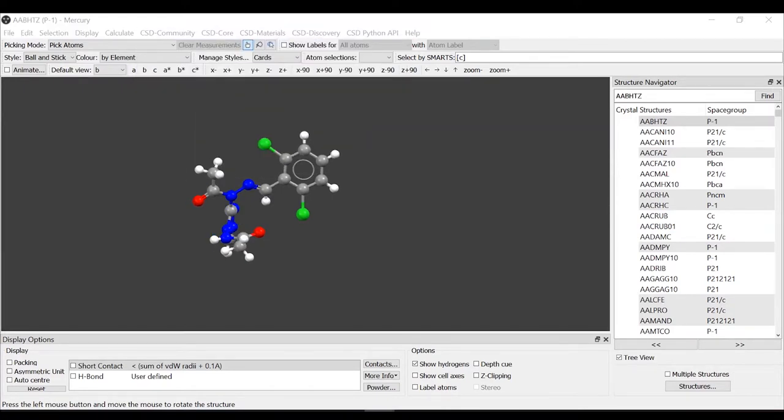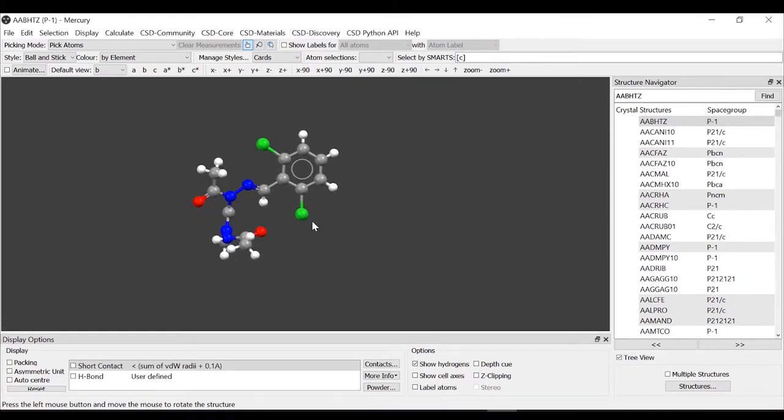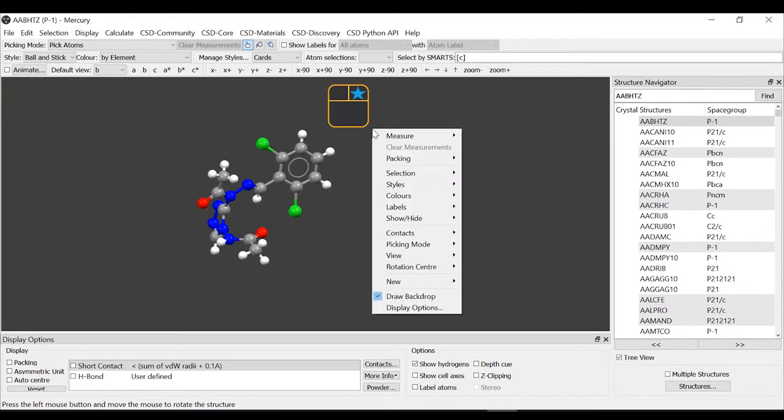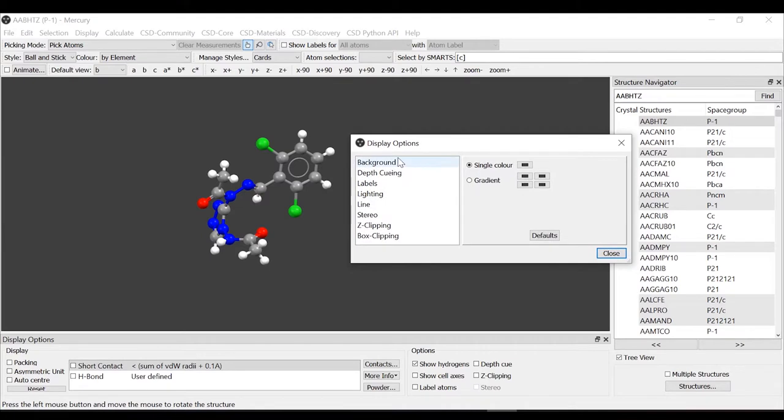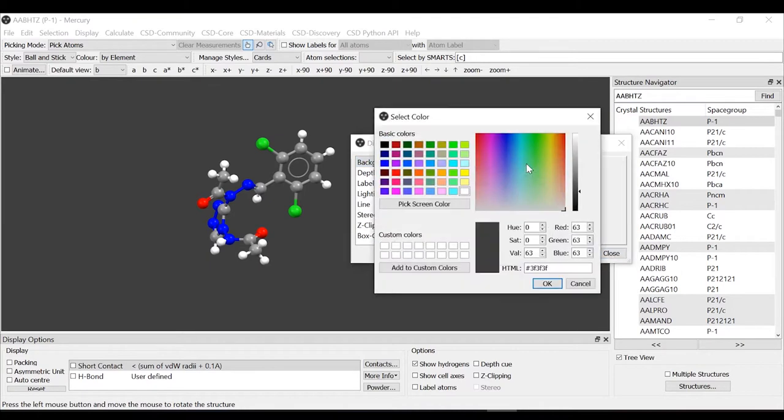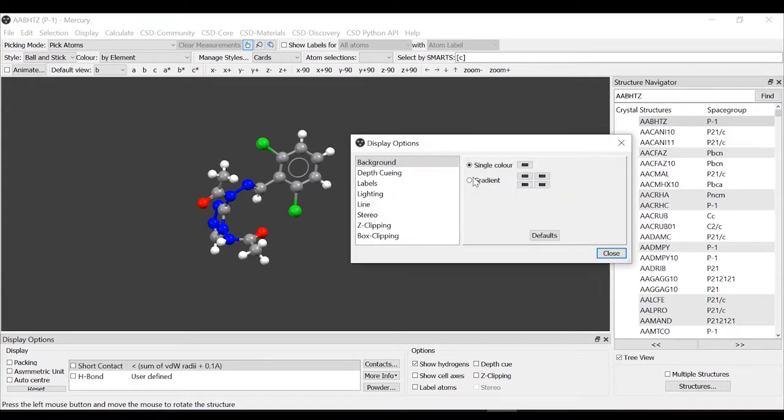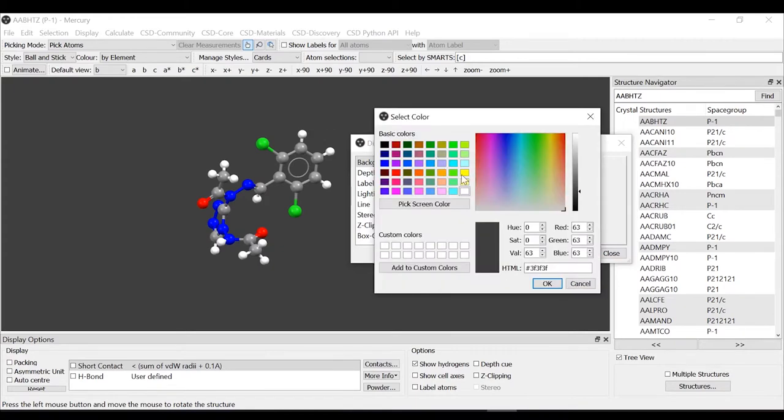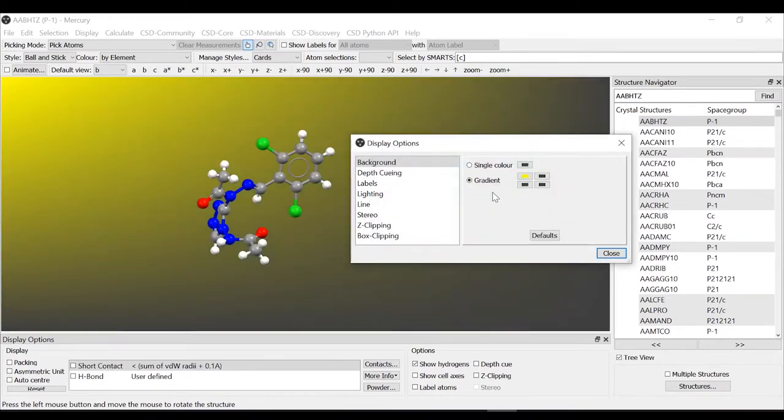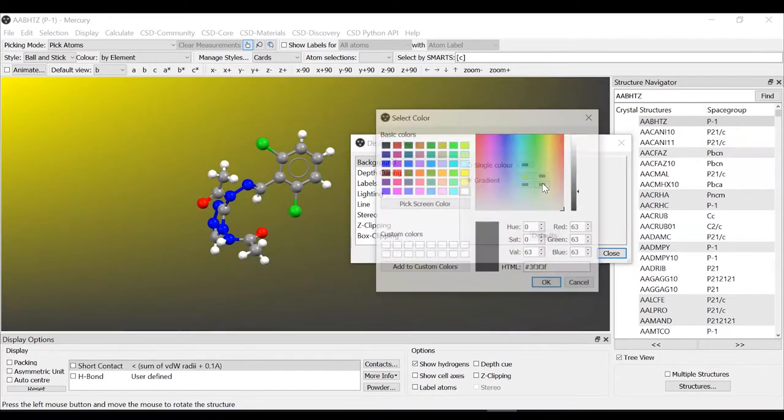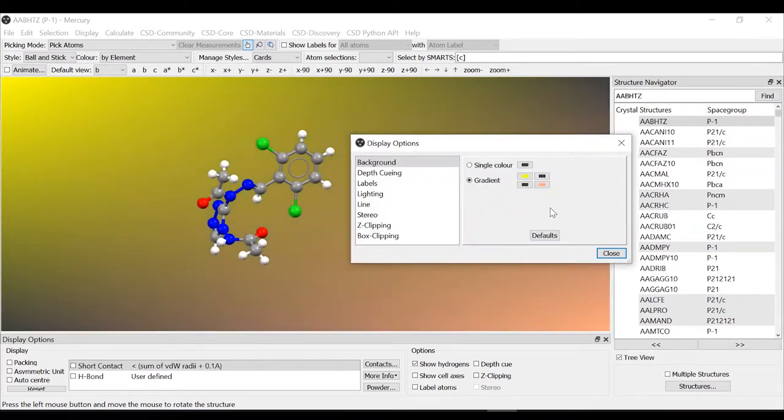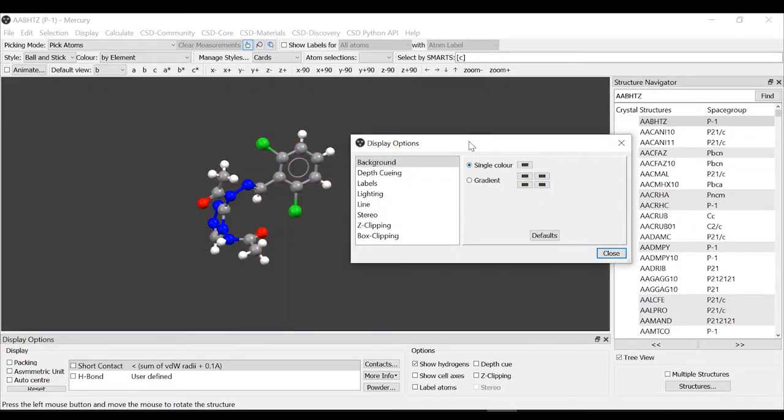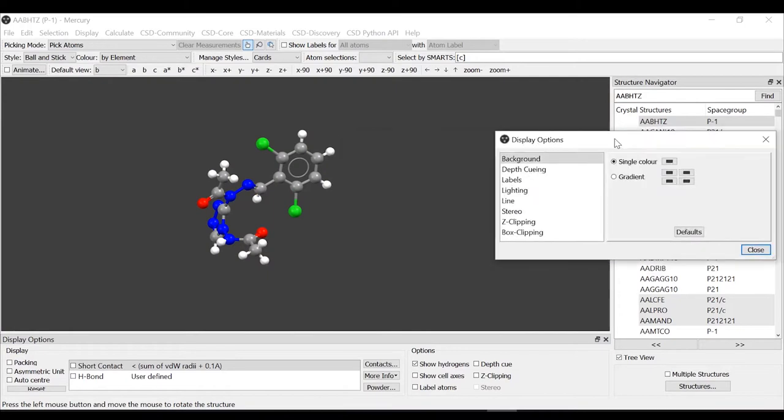Another thing I want to show you is how to change the color of the background. You can right click here and go to display options, then from the display option background, you can select whether you want a single color or gradient. You click on the color and you have a pop-up with all the colors. For the gradient, each of the colors here represent a corner. I will go back to the single color.